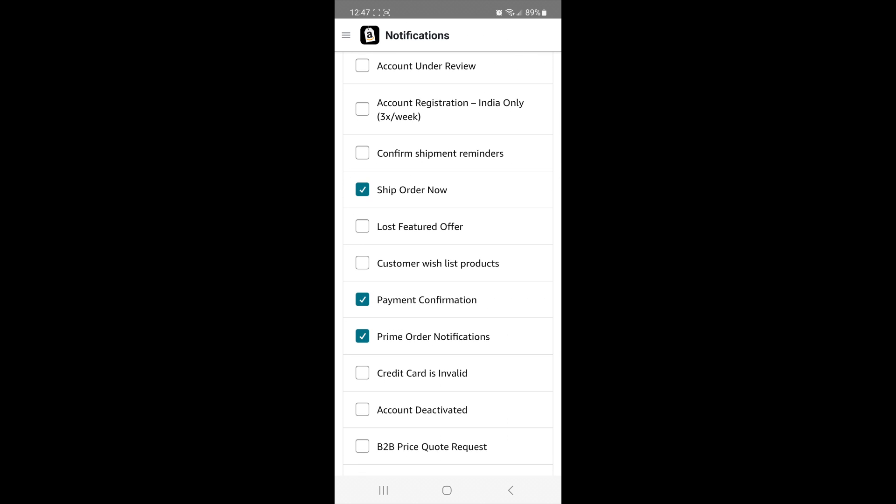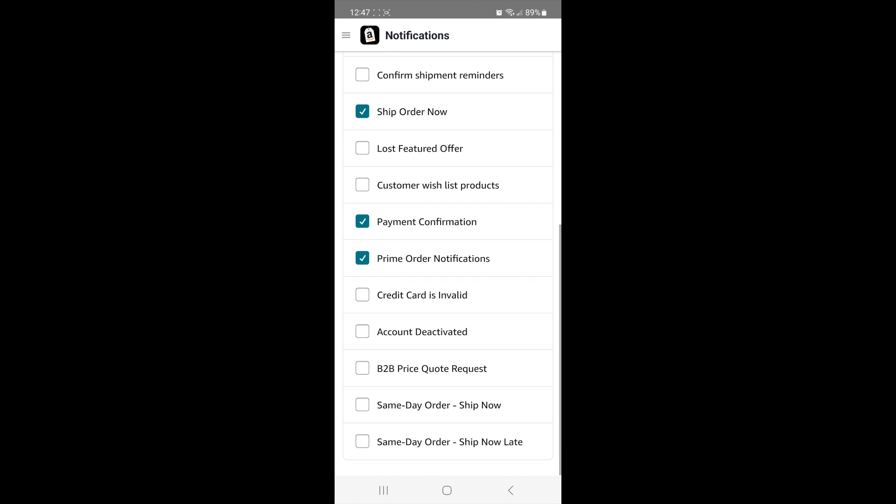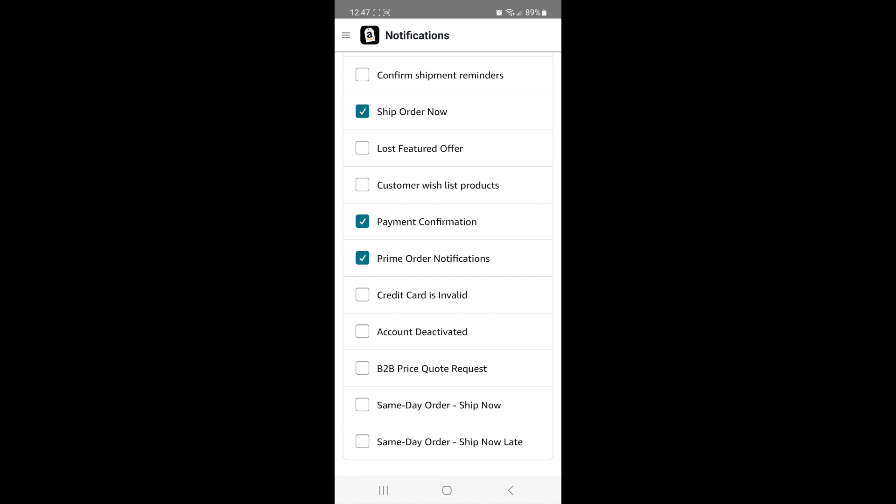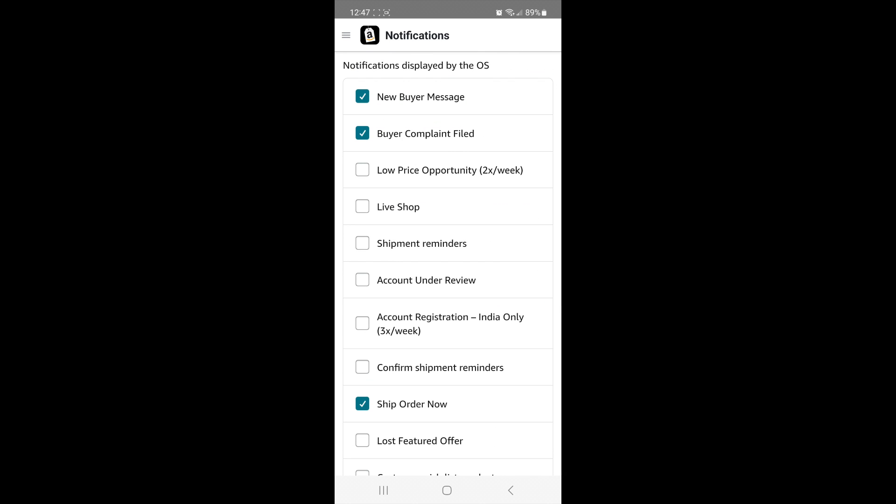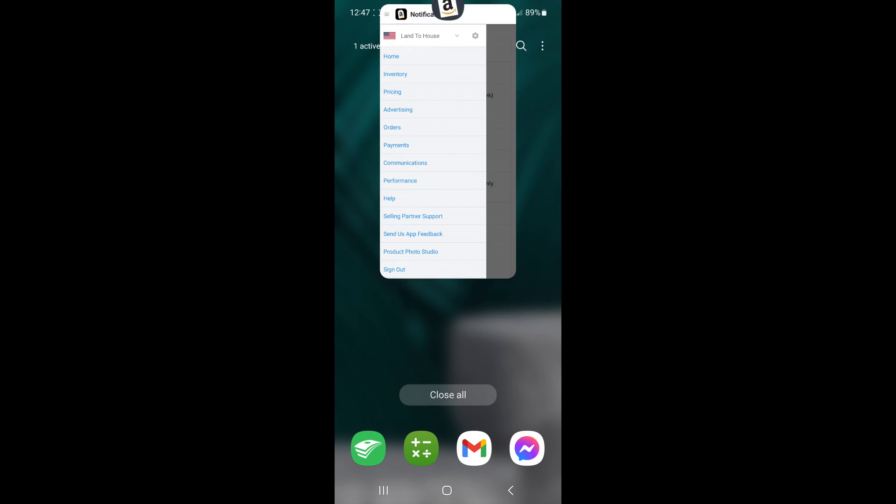So for me, payment confirmation, ship order now are the main ones. I also do prime order notifications as well. Once you've done that, you are now good to sign out of there.